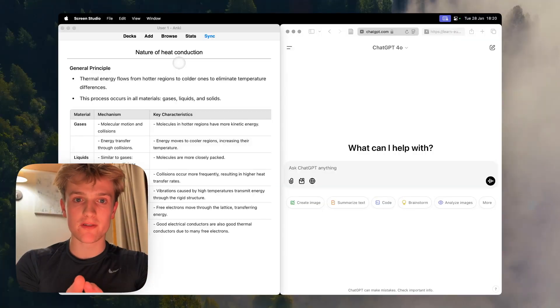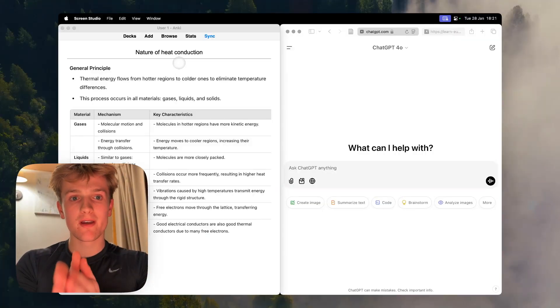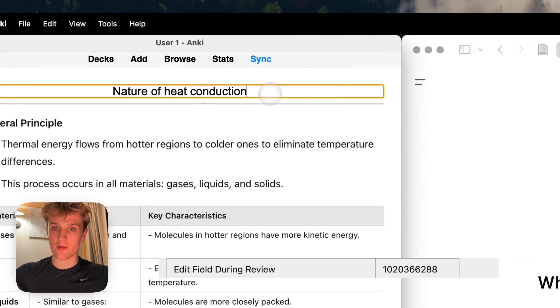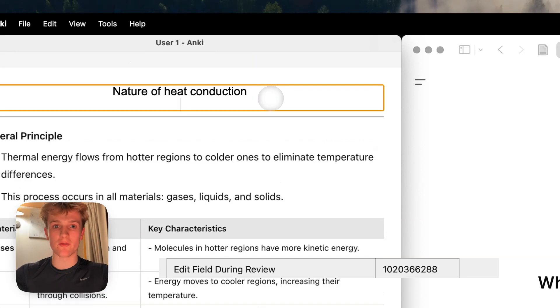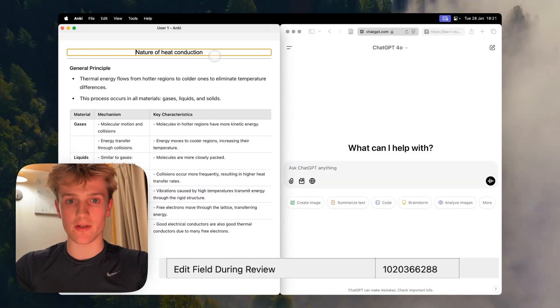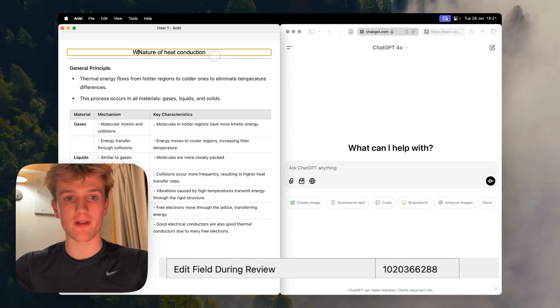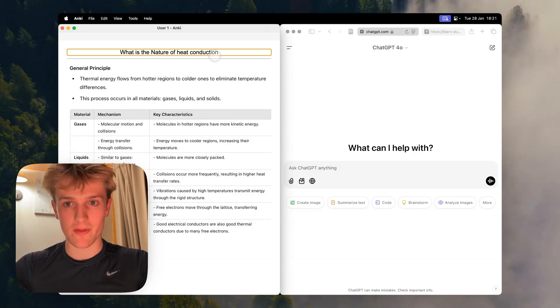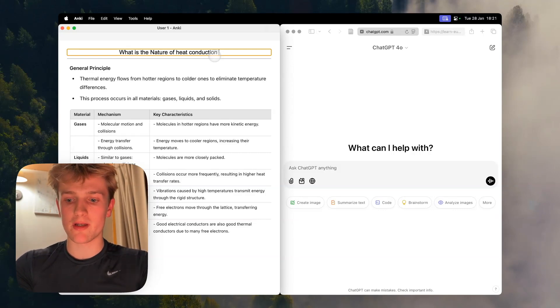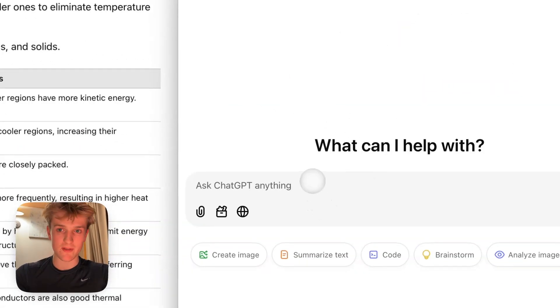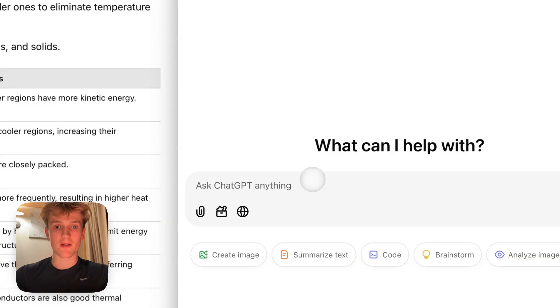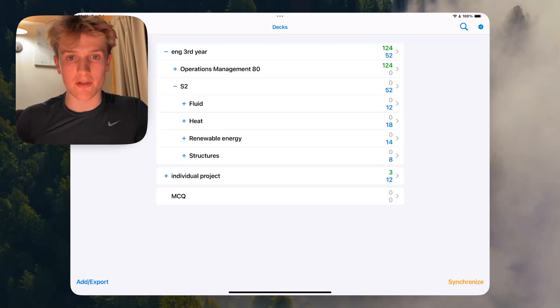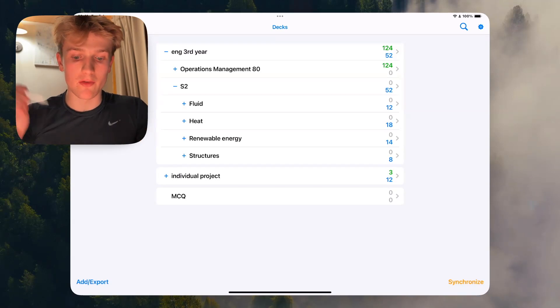The next part of this video is about how I review my flashcards. The add-on that I talked about before which is edit field during review is really useful because say when you're reviewing your flashcard you can change this into a question like what is the nature of the heat conduction, and then you can actually ask questions with ChatGPT on the side and then maybe get a better question for this flashcard.